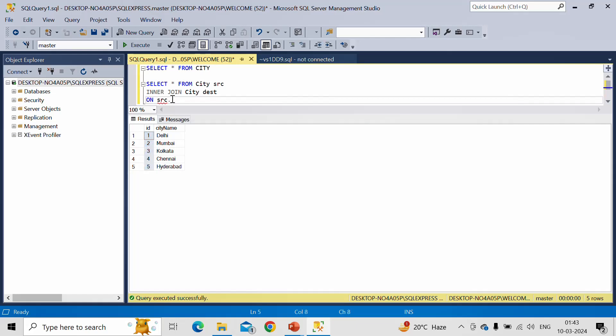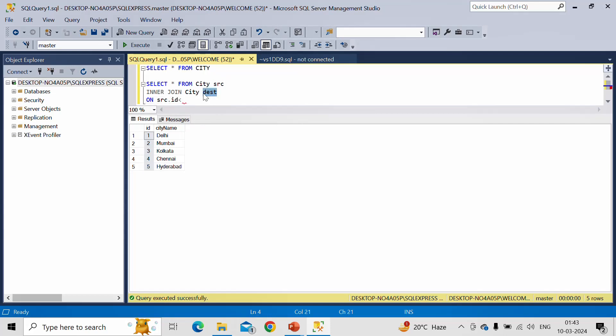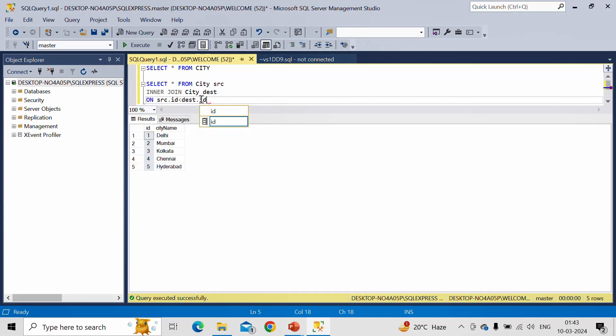Now if we observe the table, we can perform the joins on this column. So let me write this as .id, then less than sign, then another table which is Destination again .id. What is the meaning of this line? I'll explain in a bit.